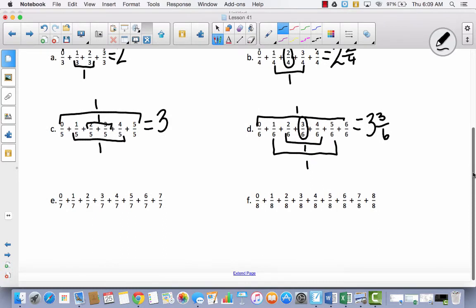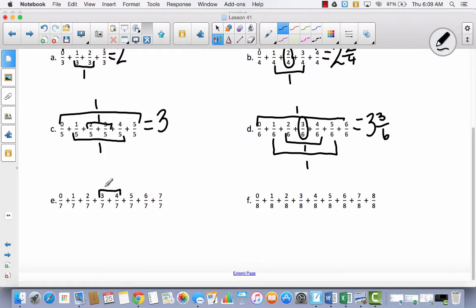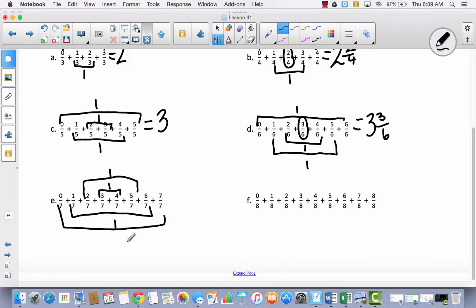So again, I'm trying to find 7 sevenths because we're adding sevenths. Pause the video and try to do this one by yourself. And if you feel really confident, go ahead and do the next 2 by yourself. Hopefully you paused and tried it. I'm going to start in the middle this time. So 3 sevenths and 4 sevenths would make 1. 2 sevenths and 5 sevenths would make 1. 1 seventh and 6 sevenths would make 1. And 0 sevenths and 7 sevenths would make 1. So hopefully you got 4.